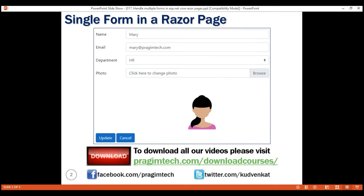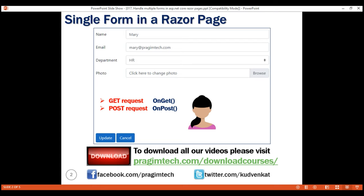Consider this Edit RazorPage. We use this to edit an existing employee's details. To load this page, the browser issues a GET request. To handle this GET request, ASP.NET Core RazorPages framework looks for a method named ONGET in the corresponding page model class. After the employee data is loaded, we can make changes, and when we click the Update button, the browser issues a POST request. To handle this POST request, the framework looks for a method named ONPOST in the page model class.